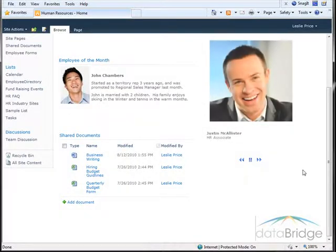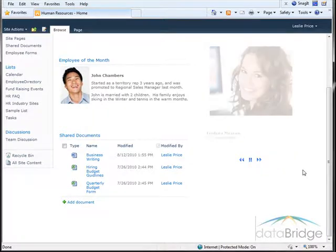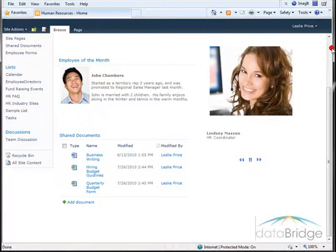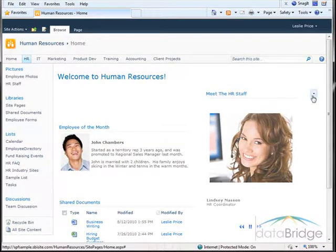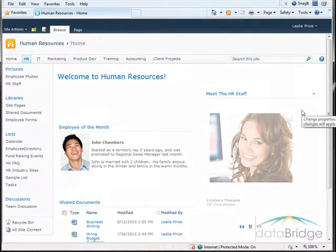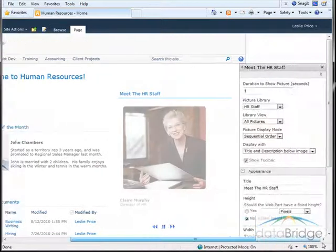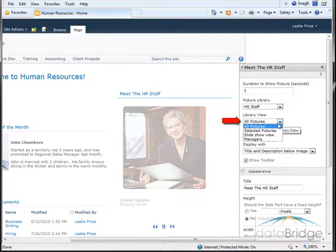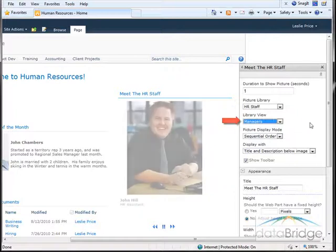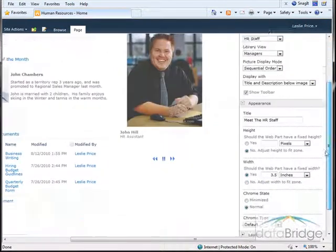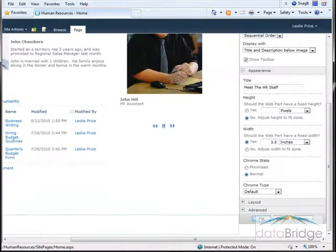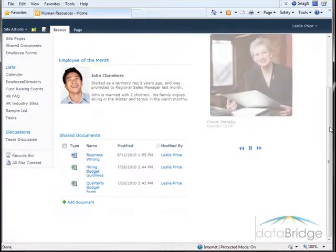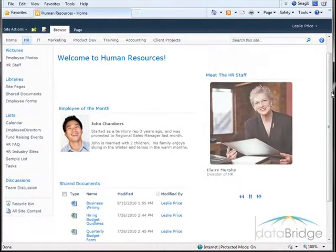Now I will change the slideshow to only show the managers. I will open the web part properties and change the view to managers. I'll scroll over to the right to the tool pane, and here for the library view, initially I had selected all pictures. I'm going to change this to the managers view we had seen earlier and then select OK. And now the slideshow will rotate through those three pictures of the three managers.